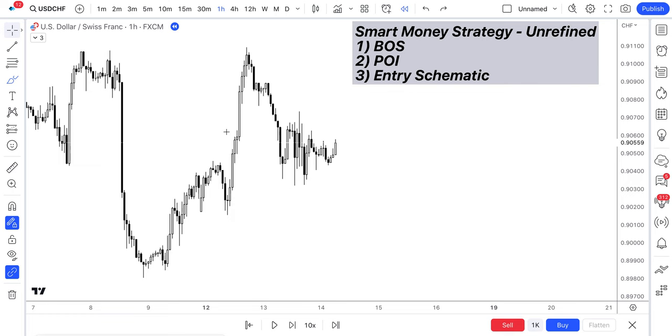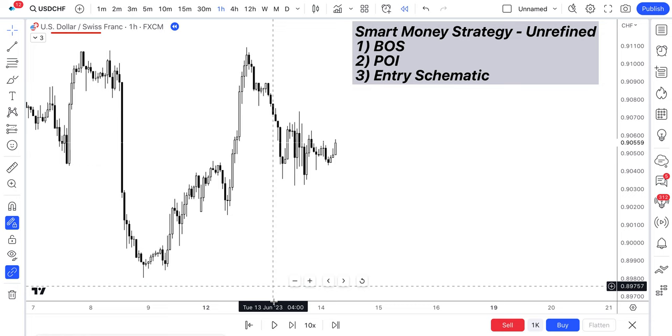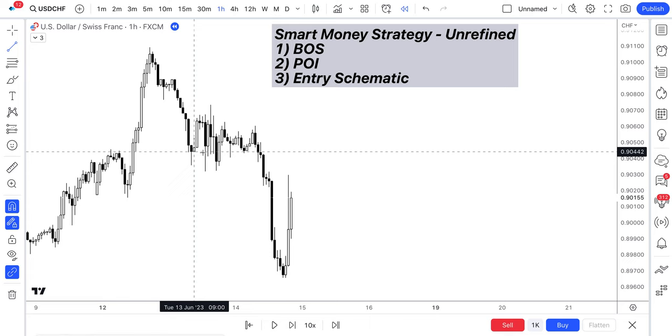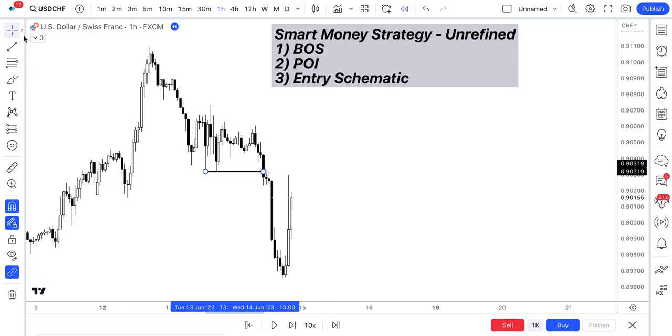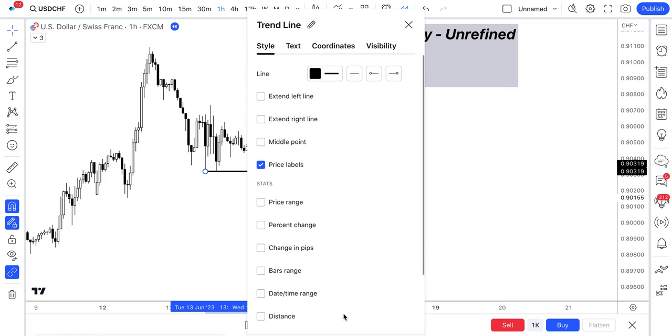This is USDCHF on the one-hour time frame. Let's just jump straight in here. Let's play this on. And you can see clearly that price has broke structure to the downside. So, the first part of the mechanical strategy is number one, which is identifying our break of structure. We can do that by marking this on as a BOS. We broke structure to the downside.